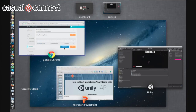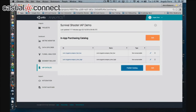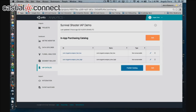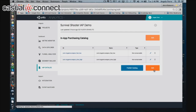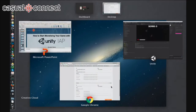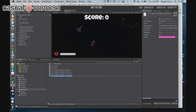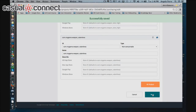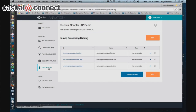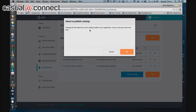Here is the Survival Shooter IAP demo on the analytics dashboard. Right now we have our catalog with two items — the red laser and the white laser. We can edit our catalog by adding a new product. I'm adding the product ID and product name, clicking save. Now I have three items in my catalog. I'm going to click 'Publish Catalog' — it will prompt: 'Clicking OK will make the current catalog visible to your application.' I confirm, and the catalog is published. It does take a few minutes before it will load.